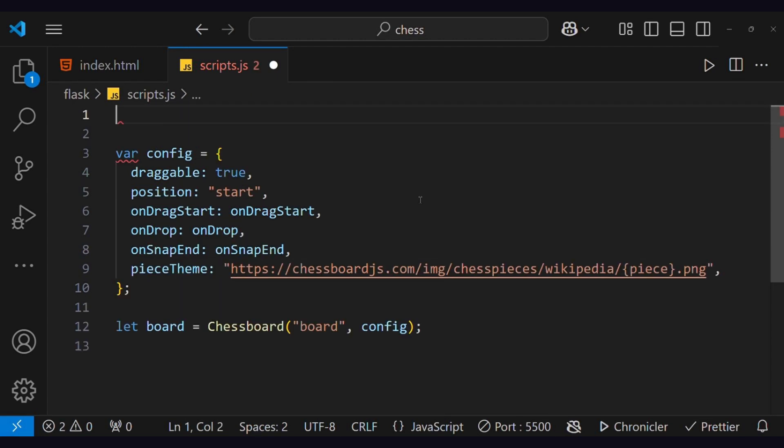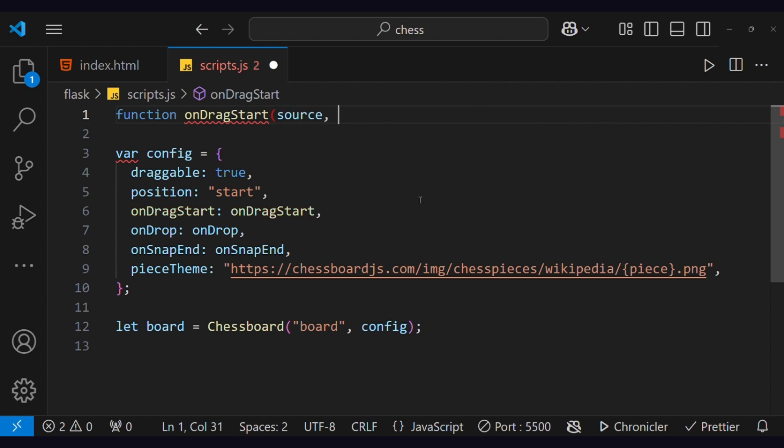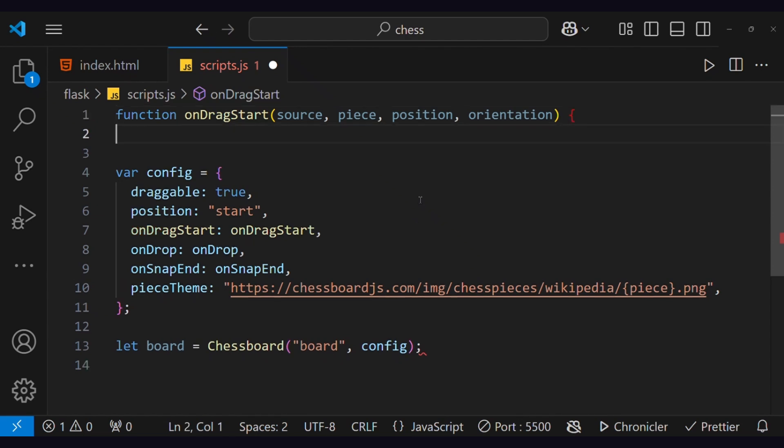Now, let's create drag functions for movement. First is onDragStart, which accepts four arguments: Source, Piece, Position, and Orientation.